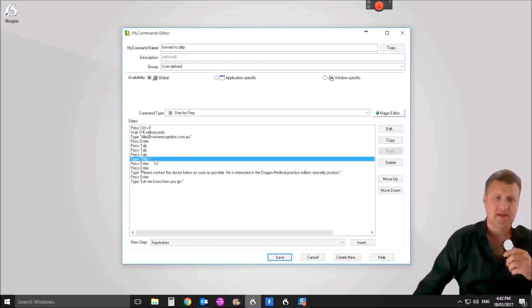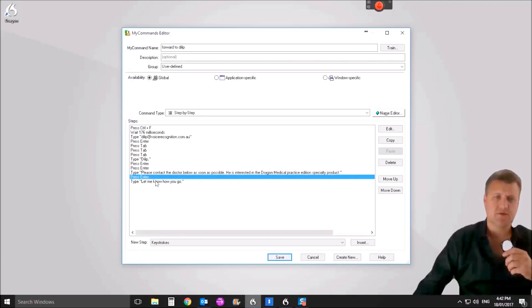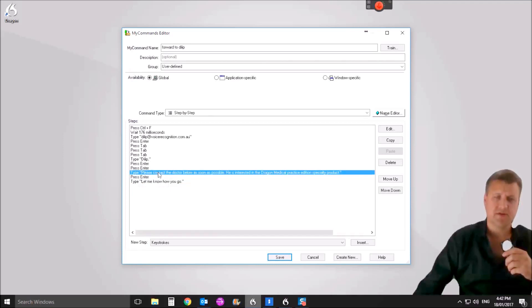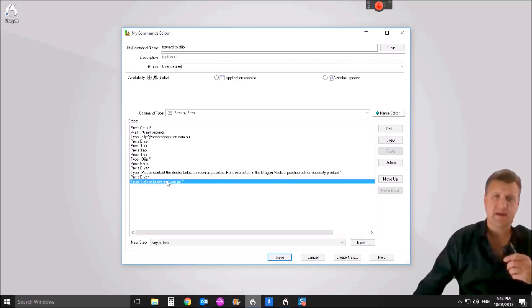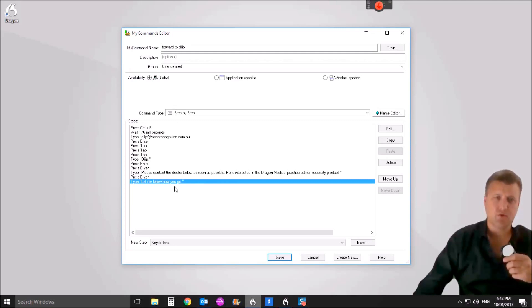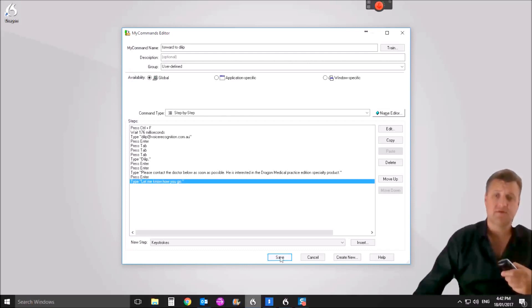Puts his name in, a few more returns, puts in the sentences that I wanted to put in about contacting the doctor and then waits for me to dictate. So it's fairly basic, but it's extremely useful. It saves me all these tasks by simply saying forward to Dilip and it can save you time too.